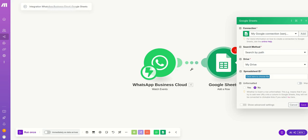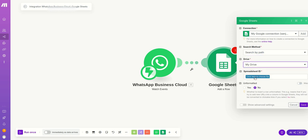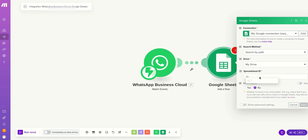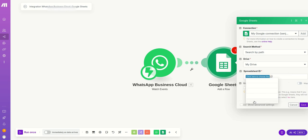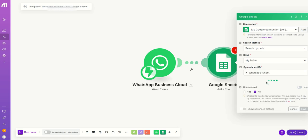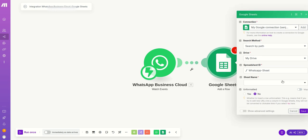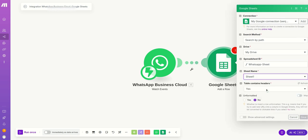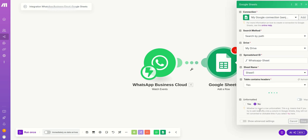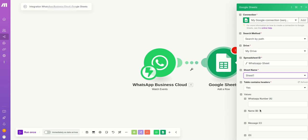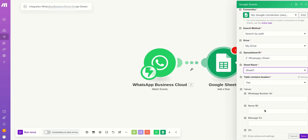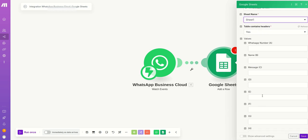Just come here and then click on search by path, then select my Drive, and spreadsheet ID you have to click on this and it will load. And WhatsApp sheet I have to select and click on sheet number one.